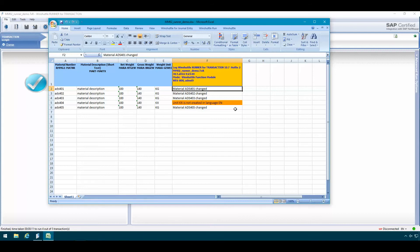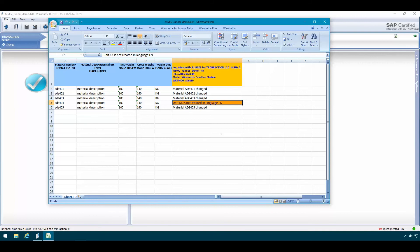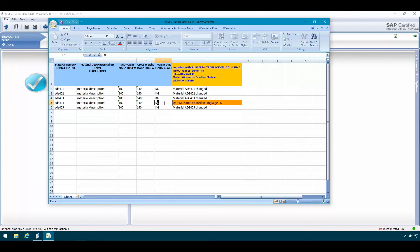Here on row 5 we got an error message saying that unit KX is not created in language EN. Actually what this means is that our weight unit we have here in Excel is not a valid weight value. So the first order of business will be to actually fix this error in Excel. So KX is not of course a valid value so I'll just change this to KG instead.